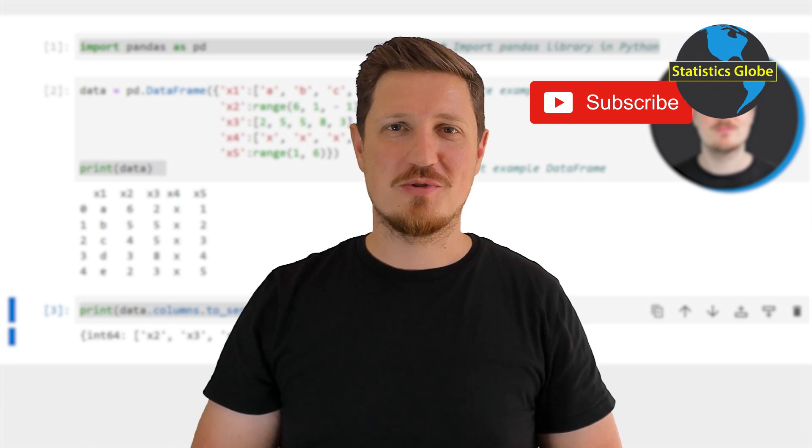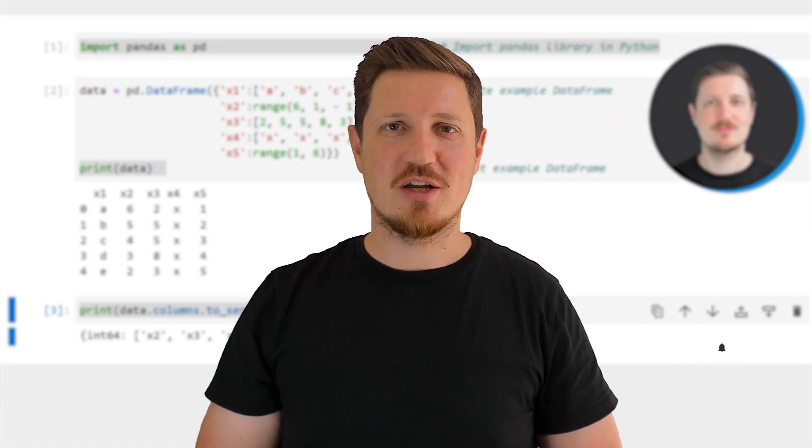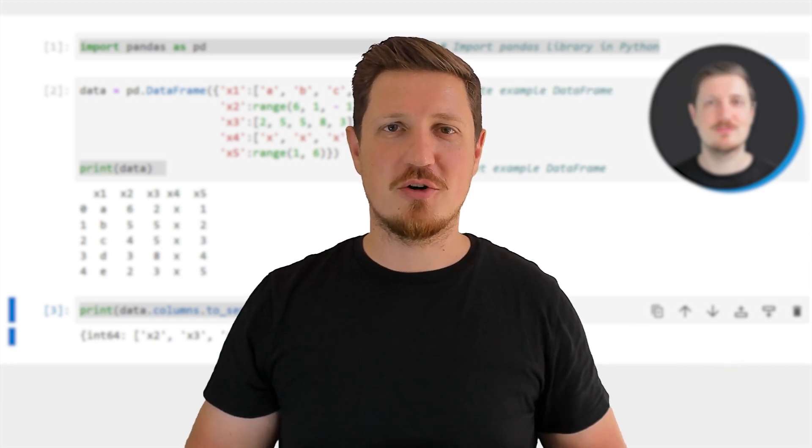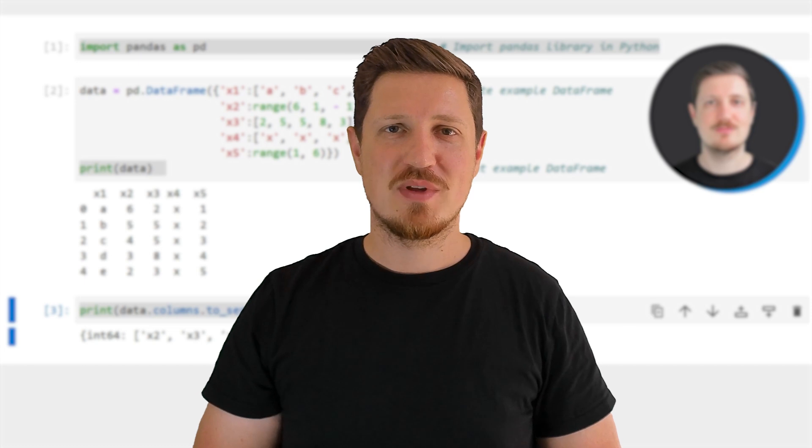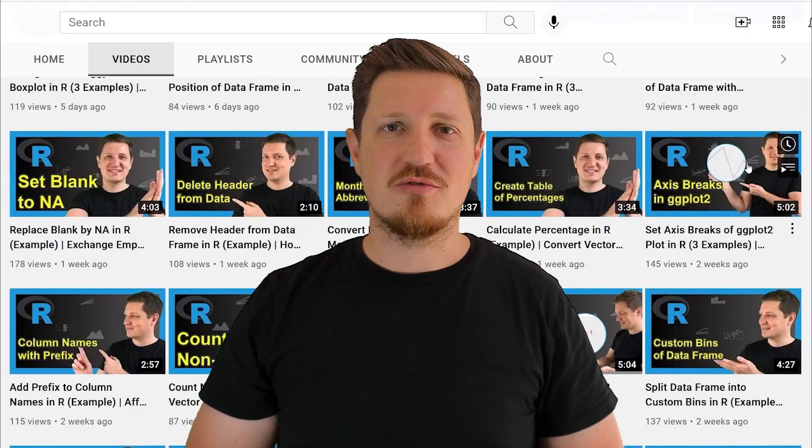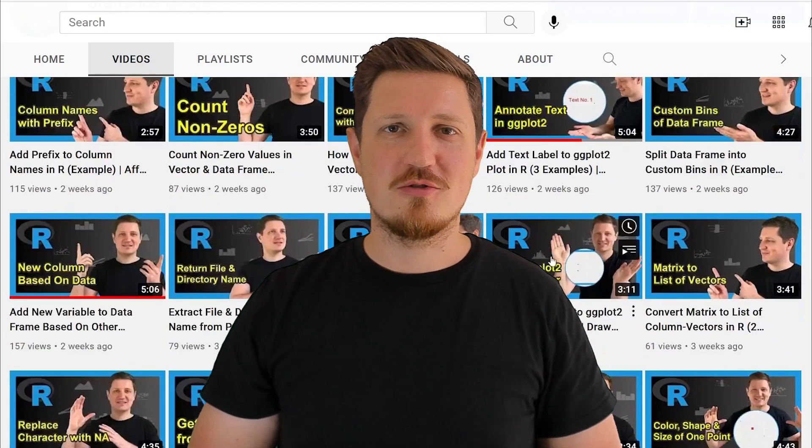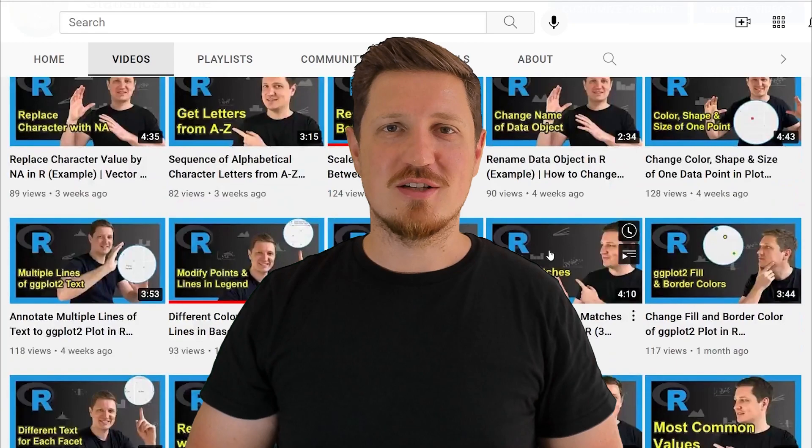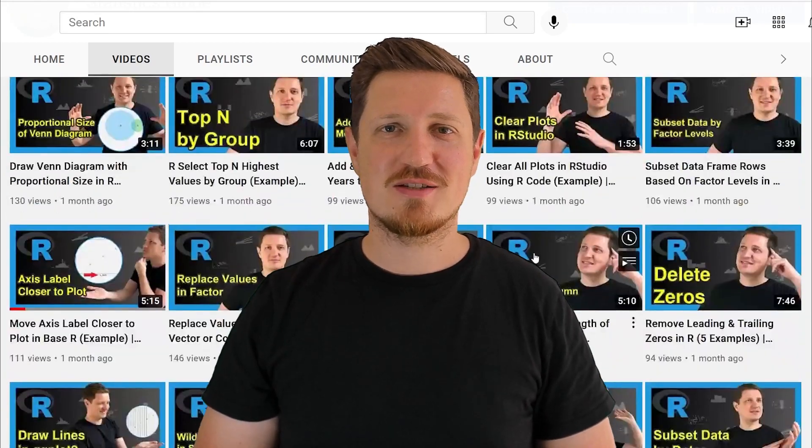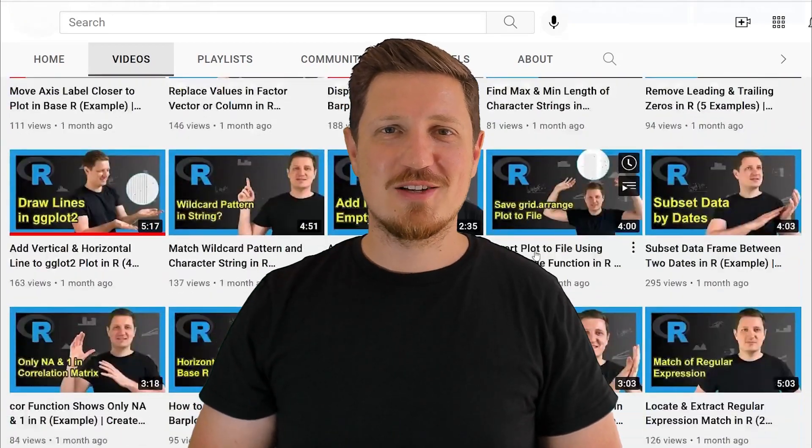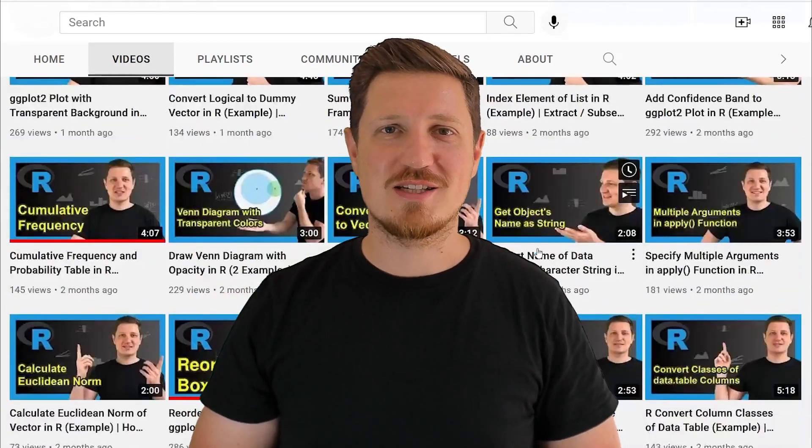Furthermore, make sure to subscribe to my YouTube channel to get notified about future video releases. I have already published about 500 videos on this channel and I'm releasing new videos on a daily basis. Thanks a lot for watching. See you in the next video.